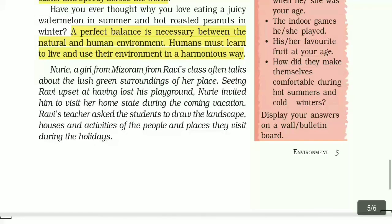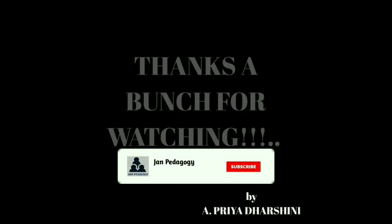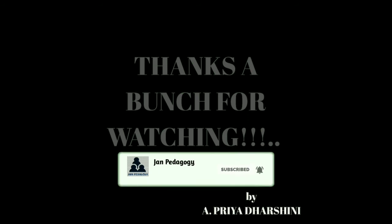Okay children, I hope this section is useful to you. We will see the book box exercise in the next video. Until then, bye bye from Priyadishni. Bye bye.